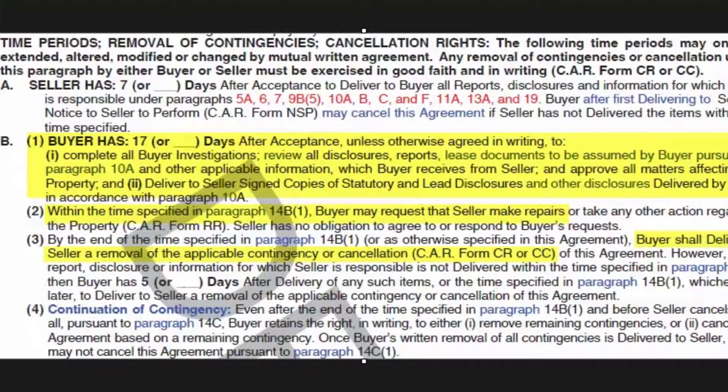That's 17 days to complete their inspection, to complete termite. If there are issues with the roof or electrical or plumbing, they can bring in contractors as well.